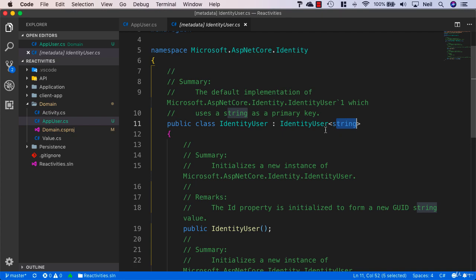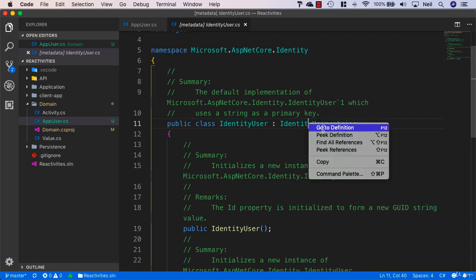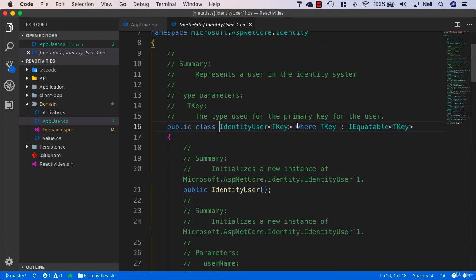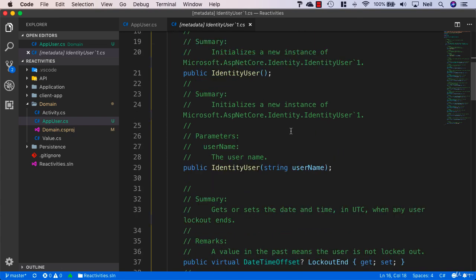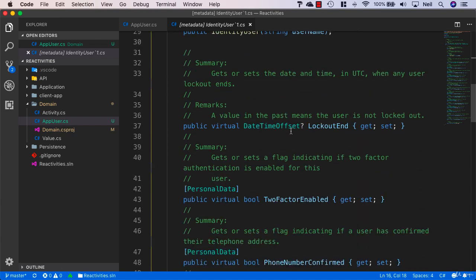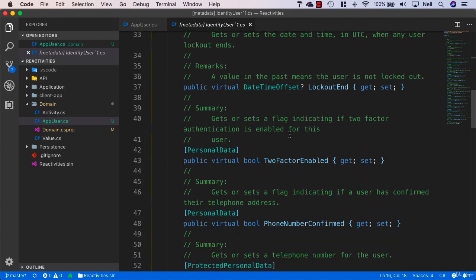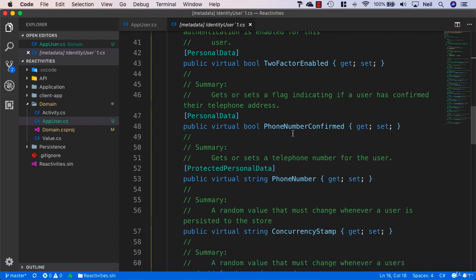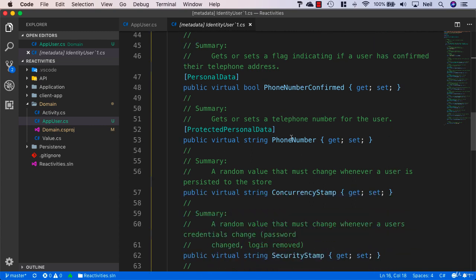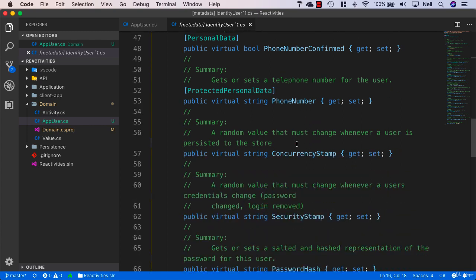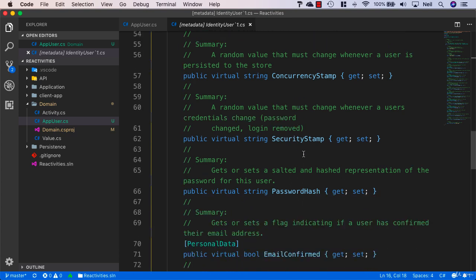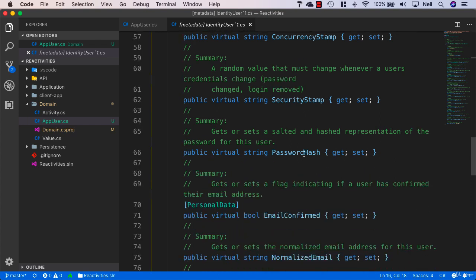If we take a look at the IdentityUser class itself, we'll see all of the different properties that are available. We'll have access to all of these properties just by the nature that we're deriving from the IdentityUser class.